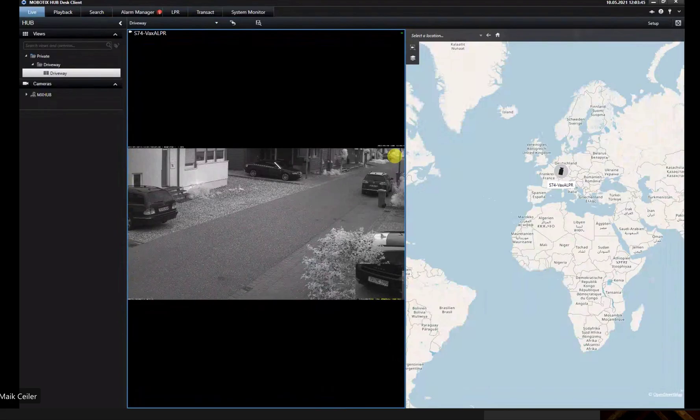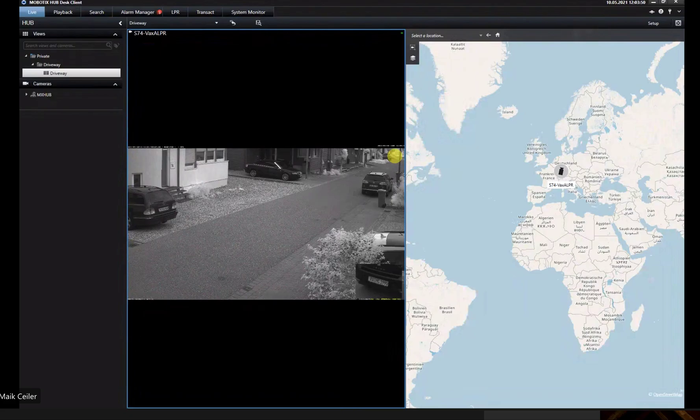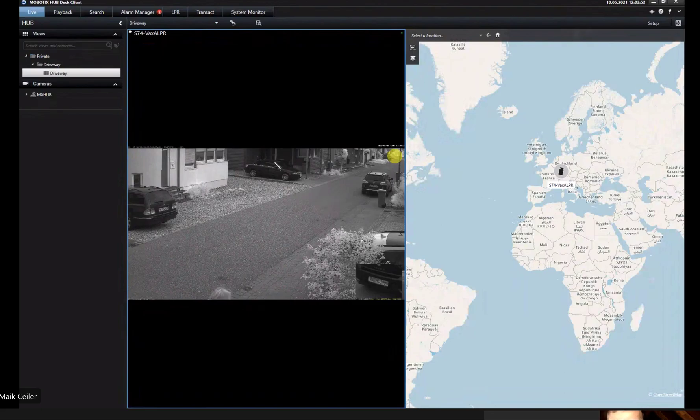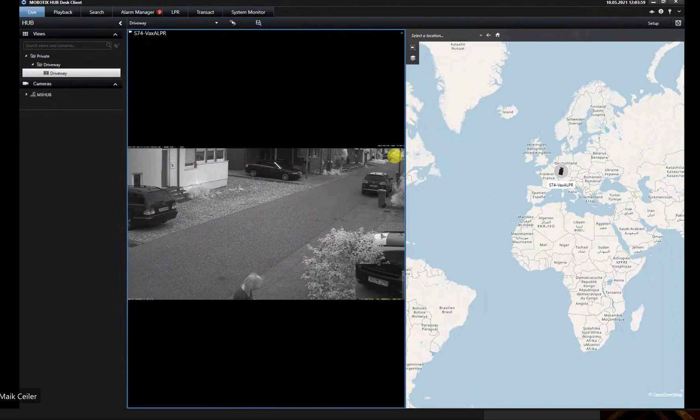Before we start in detail, Mike, can you shortly explain what you have set up for us? Yes, of course. I have installed our S74 with a built-in LPR sensor and a pre-configured Vextor LPR to detect each license plate which comes through my image.